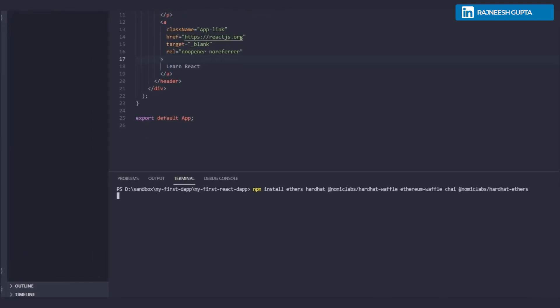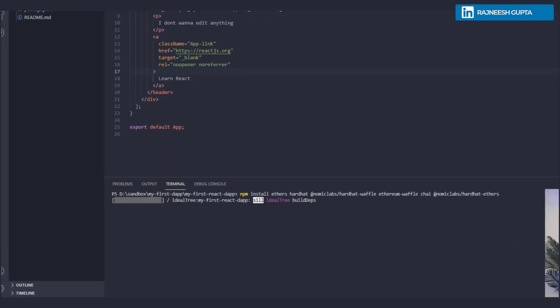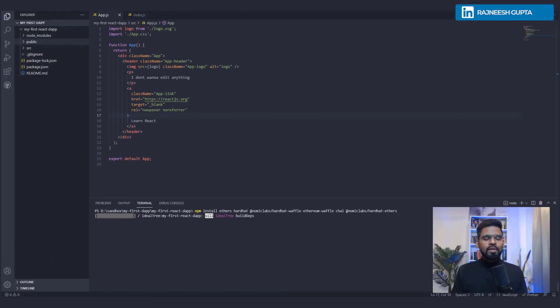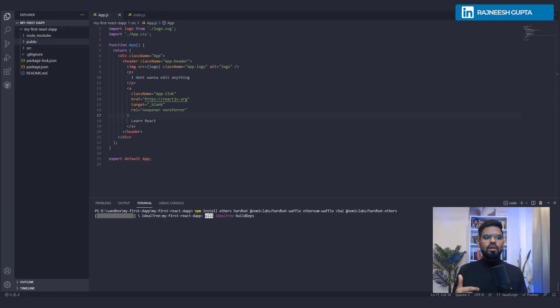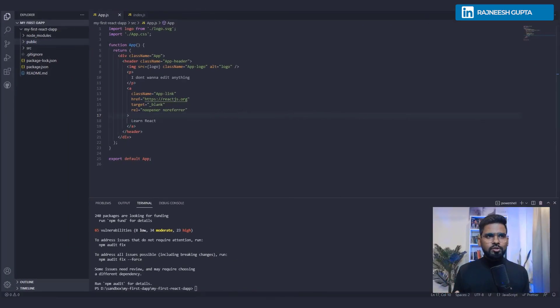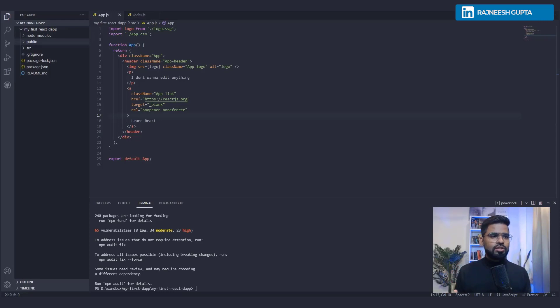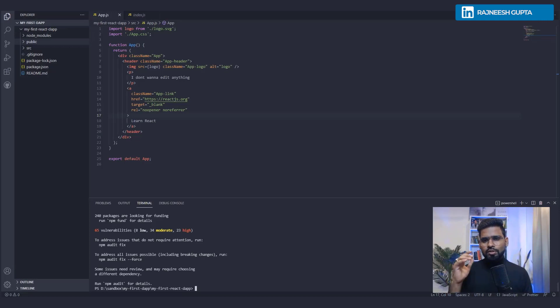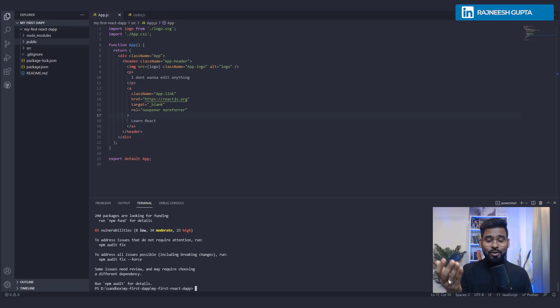Okay, so once we hit enter it's going to install all the plugins that are required. It might take some time, so we'll hold the video for now and we catch you once it's done. Alright, so the wait is over, the packages have been installed. The Hardhat has been installed. Now what you need to do is you need to execute it.